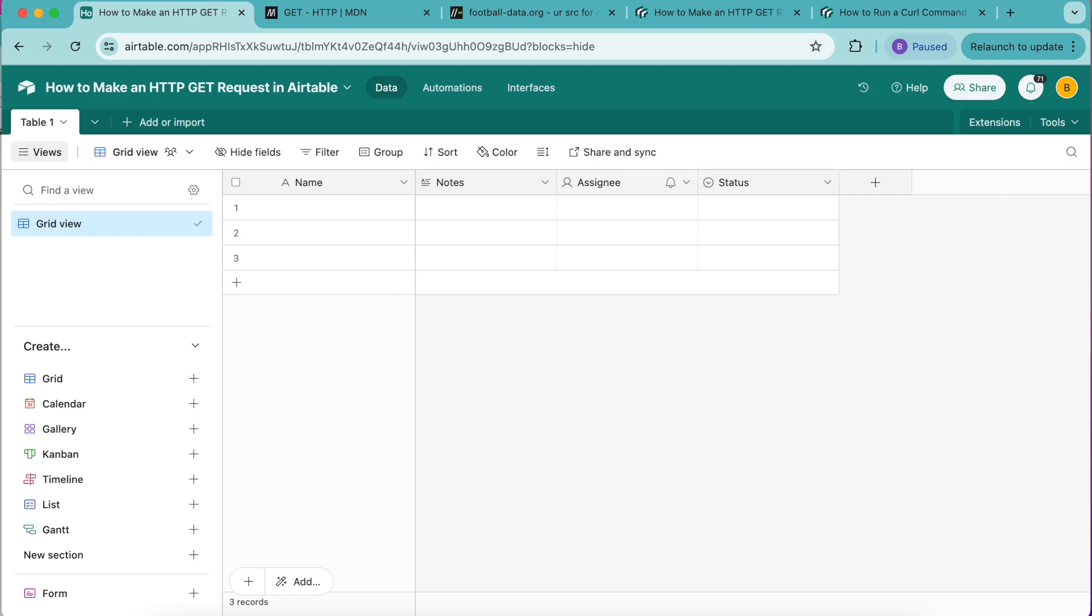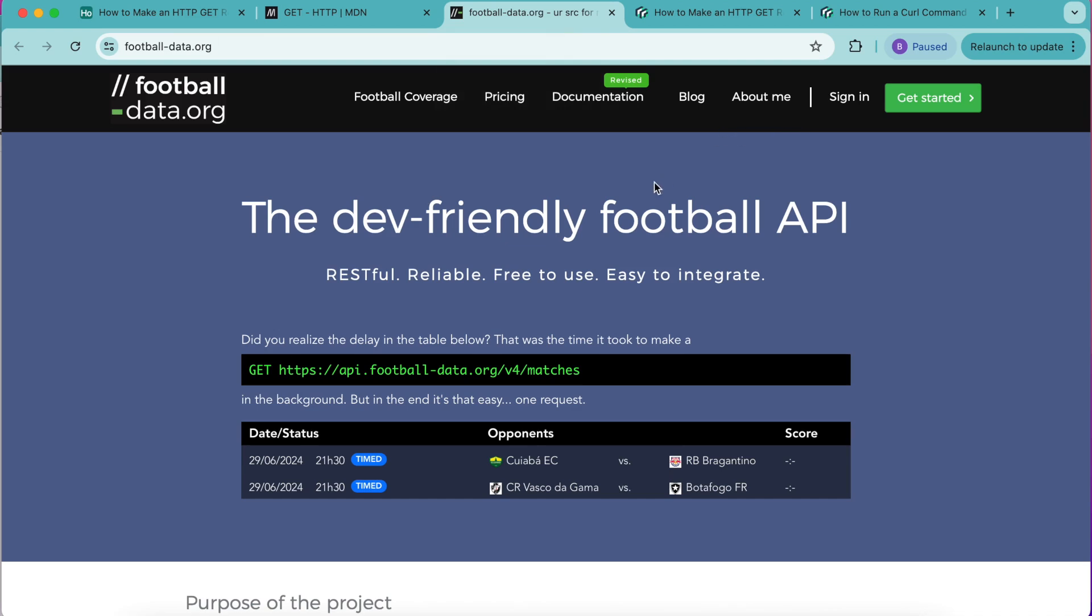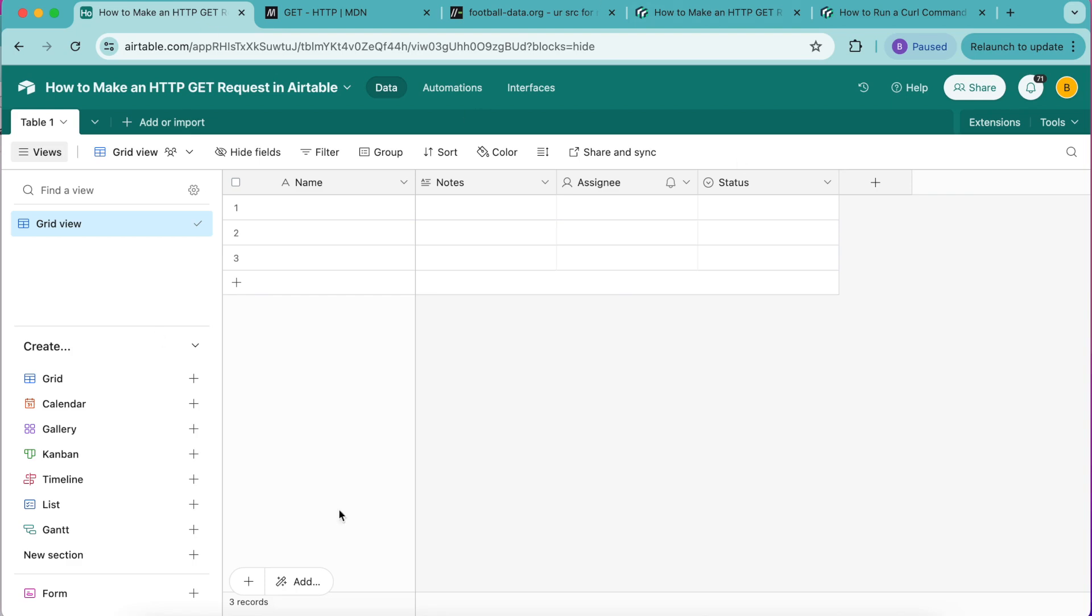Hello and welcome. Today we're going to learn how to make an HTTP GET request in Airtable using the data fetcher extension. For this tutorial we are going to get a list of football competitions from football-data.org and then populate our Airtable base with that data.